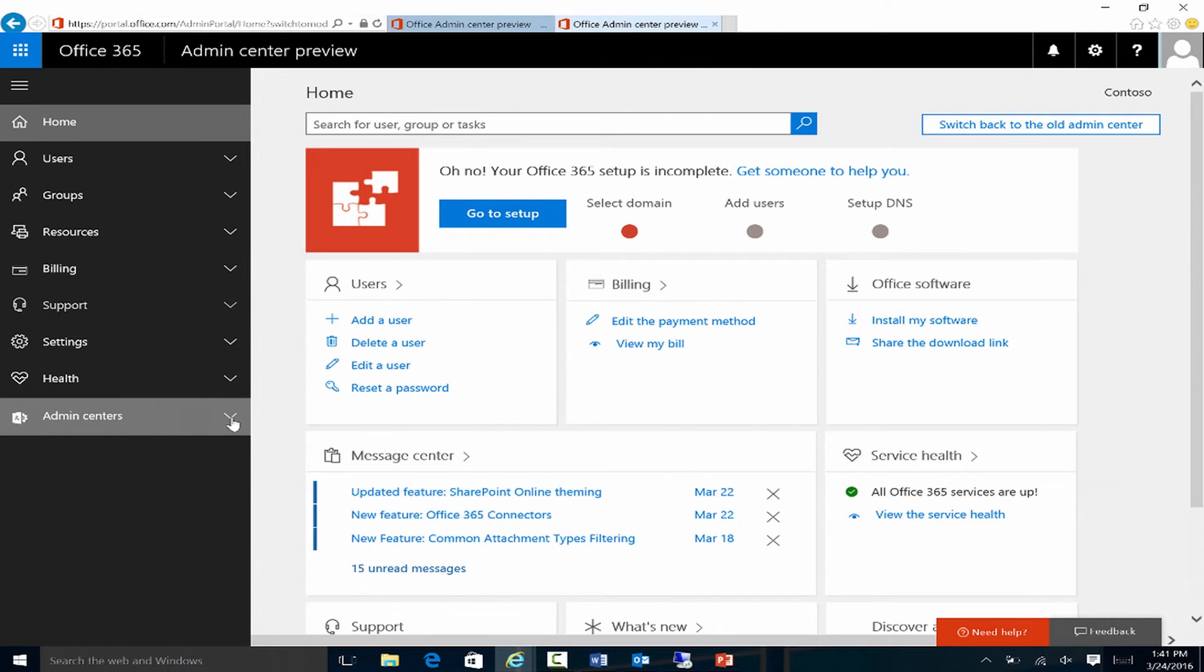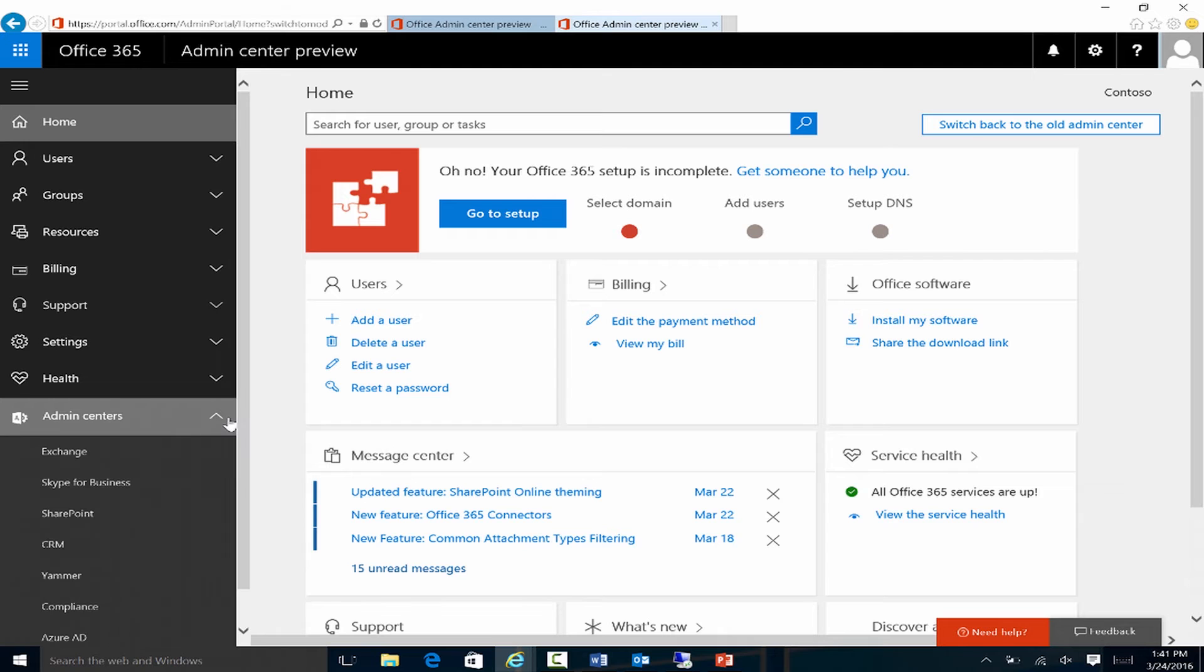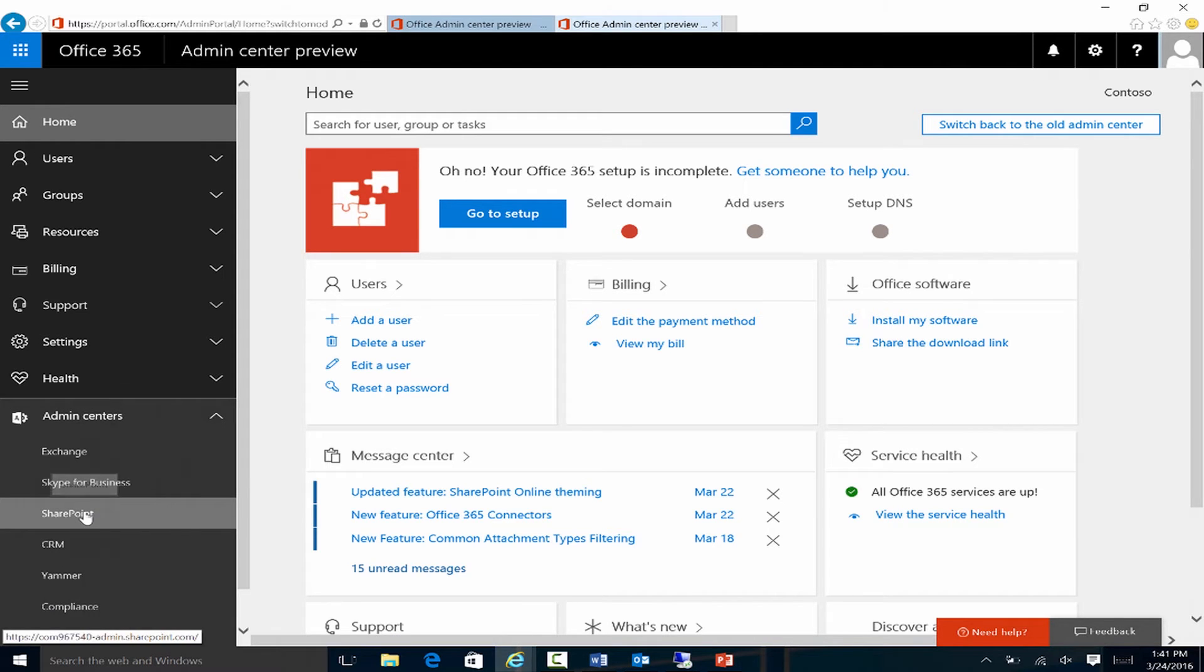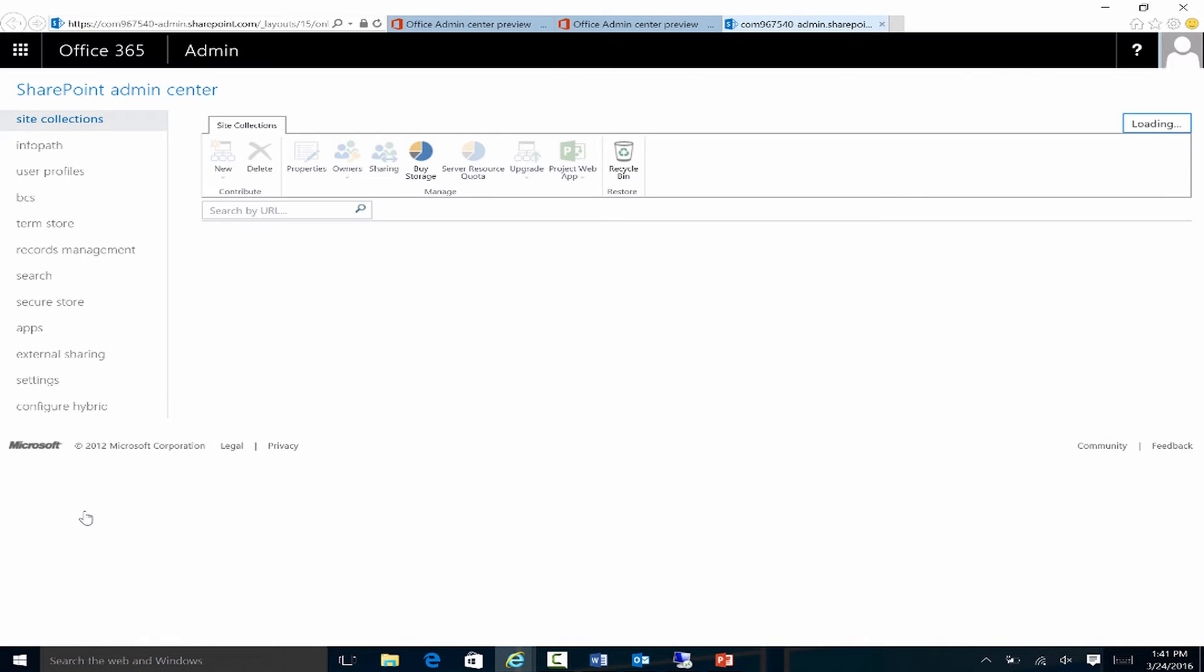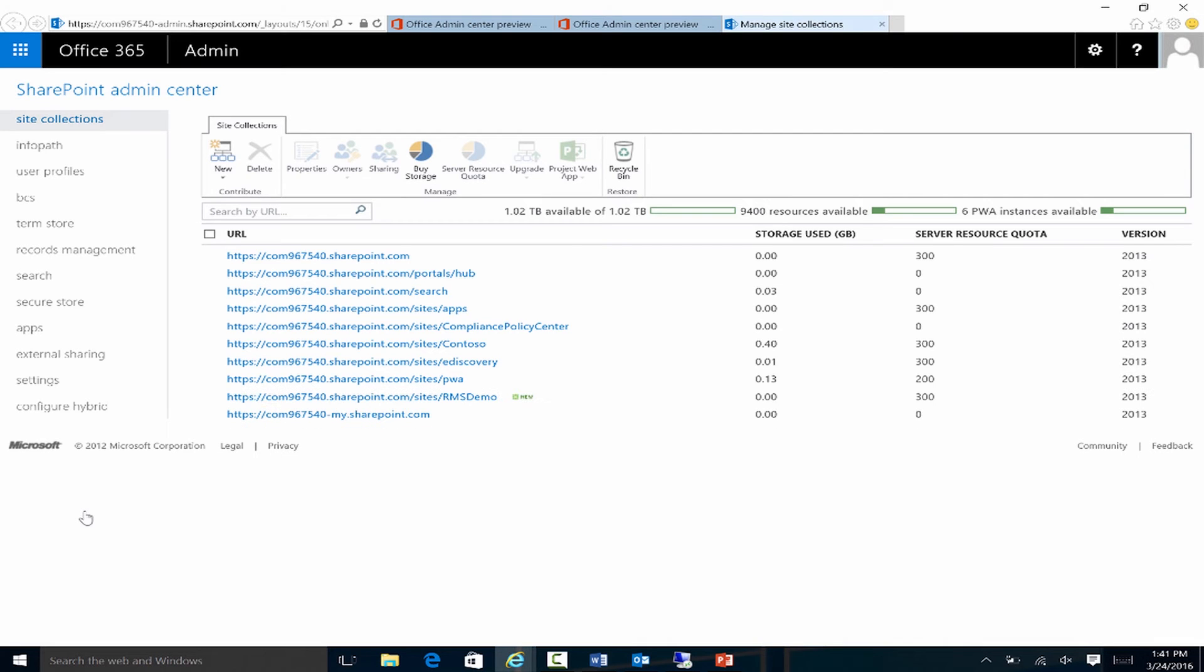If I go into Admin Centers on the bottom left-hand corner, there's going to be SharePoint. So this is the SharePoint Online Admin Center. And the second piece that we have to do is actually tell SharePoint Online that we want to use Azure RMS.